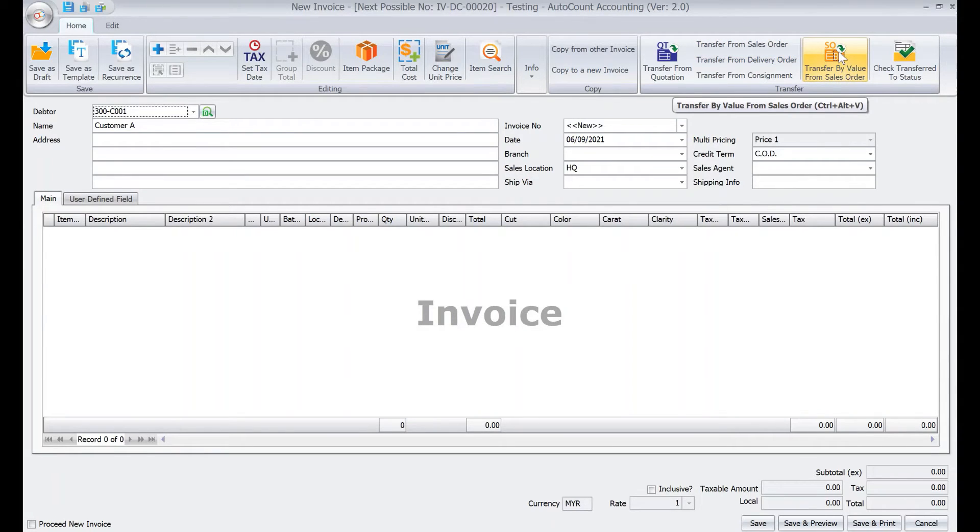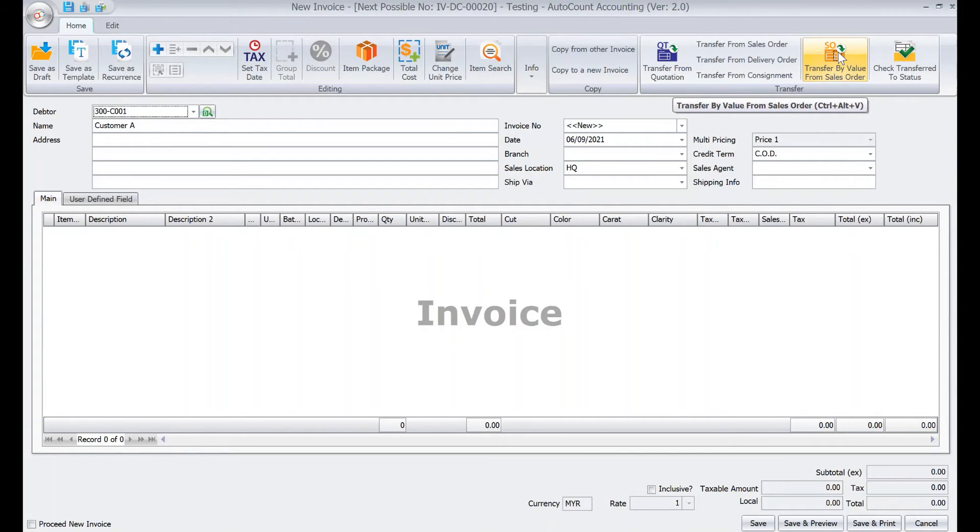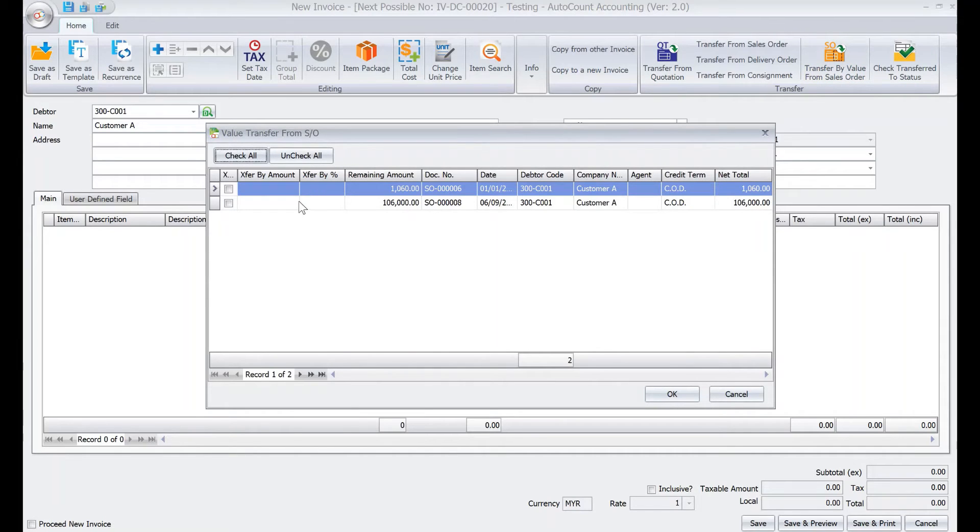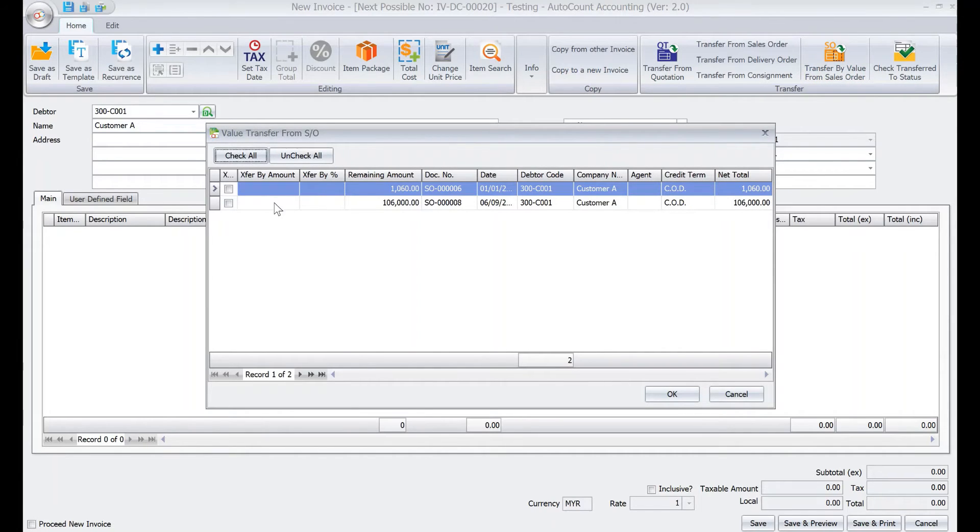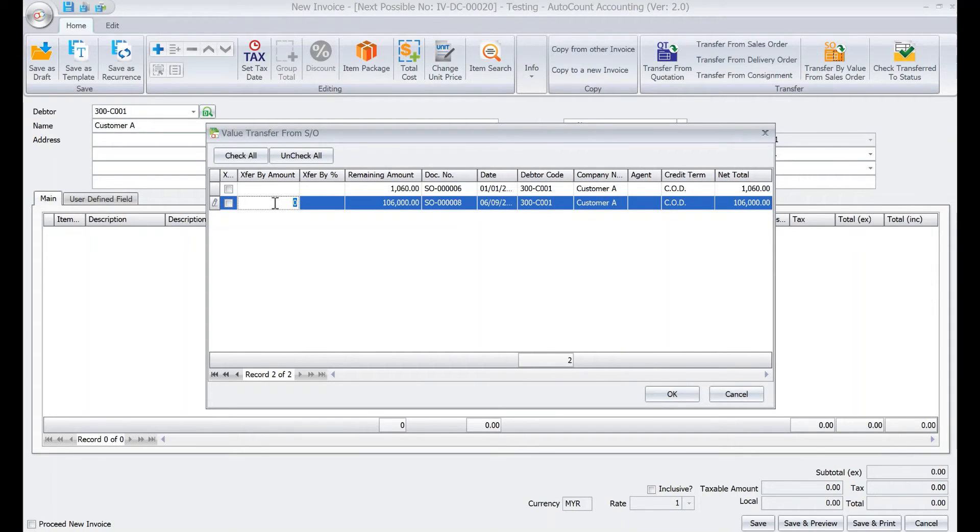from sales order. Alright, click here. So you can see here that there is a sales order. So what happens is you can actually transfer by a certain amount or you can actually transfer by percentage. So let's say